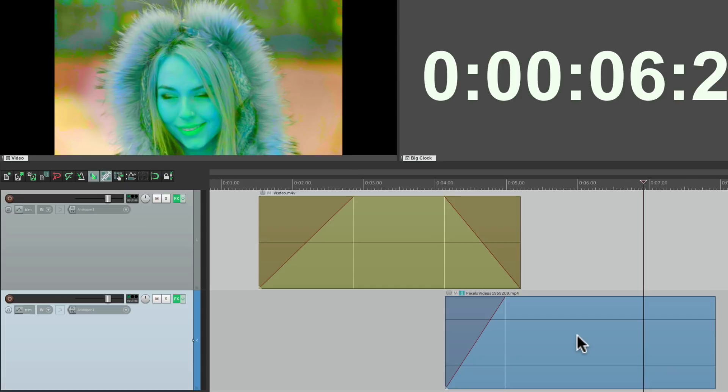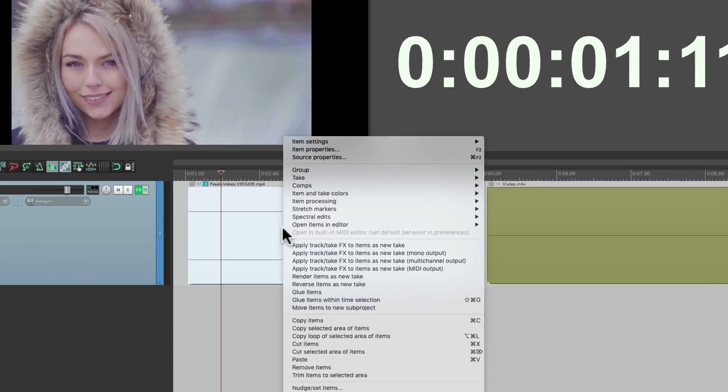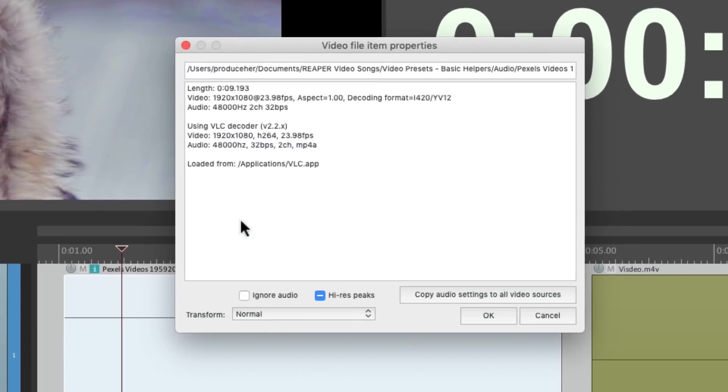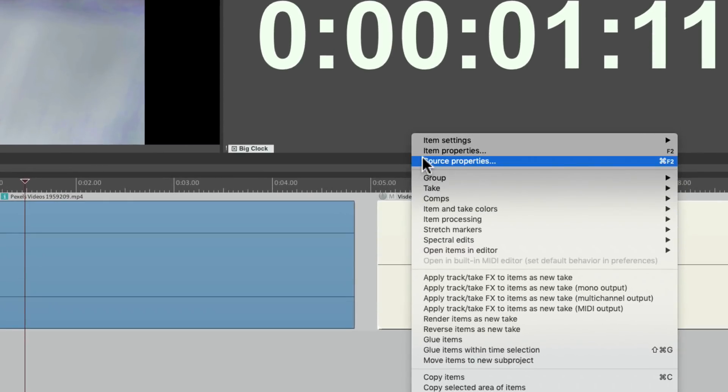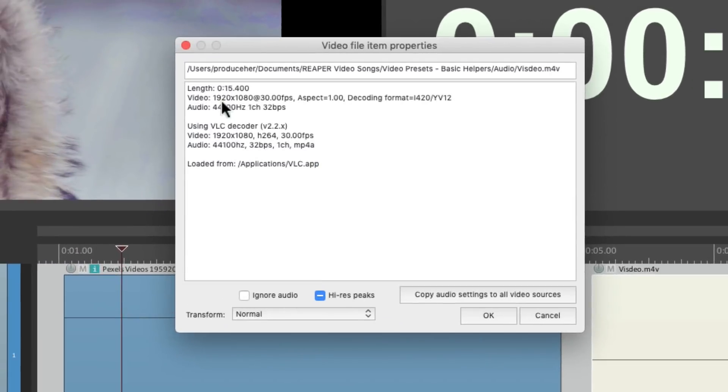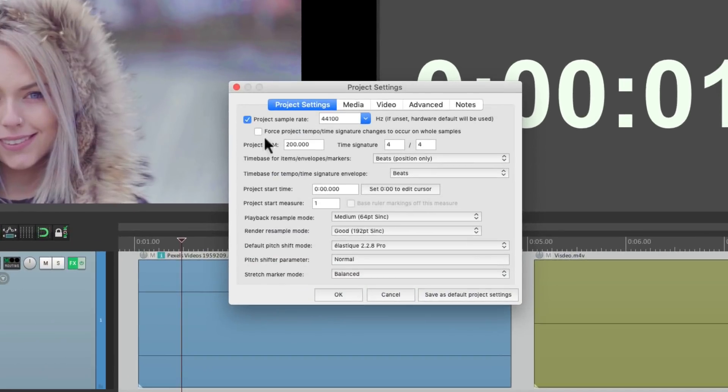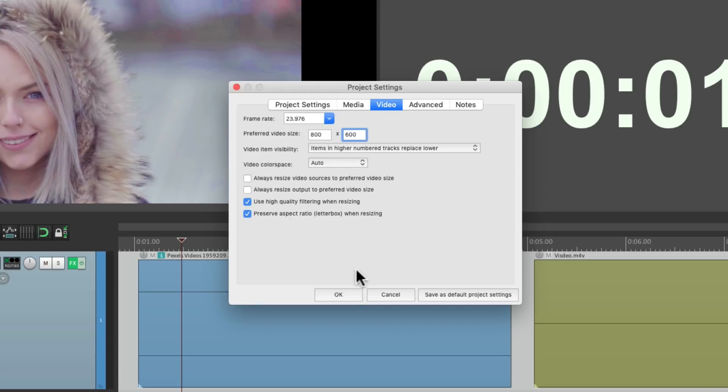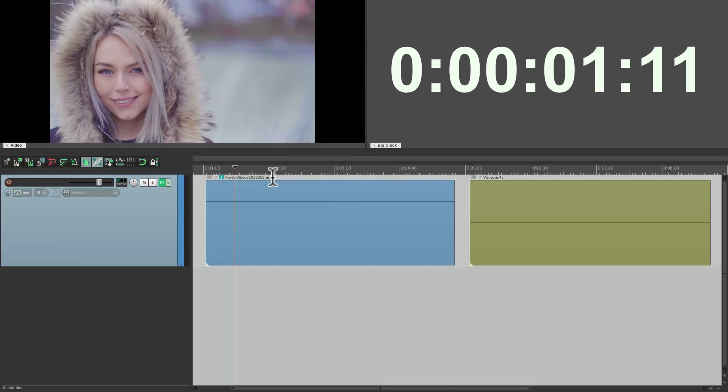But there's one more preset I want to show you. Now by default the size of the video is based on the size we imported. The original file size. So this video if we right click it and go to source properties. We can see. It's 1920 by 1080. And this one is the same. 1920 by 1080. But if we want to force it to be a different size. We can go to the project settings. And go to video. Video. And choose a size right here. Let's say for example. We want to force it to 800 by 600. It's not going to change automatically. We need to add another preset to the end here.